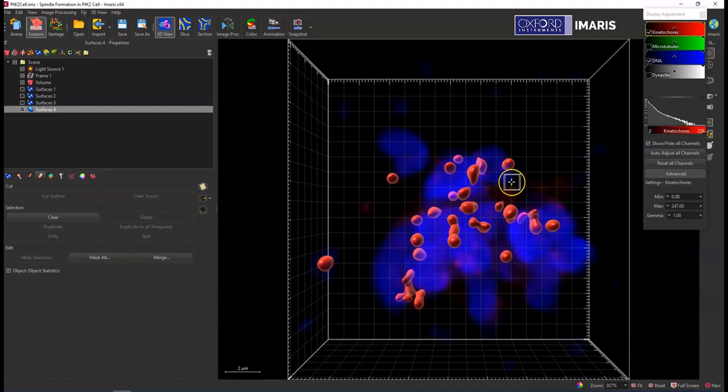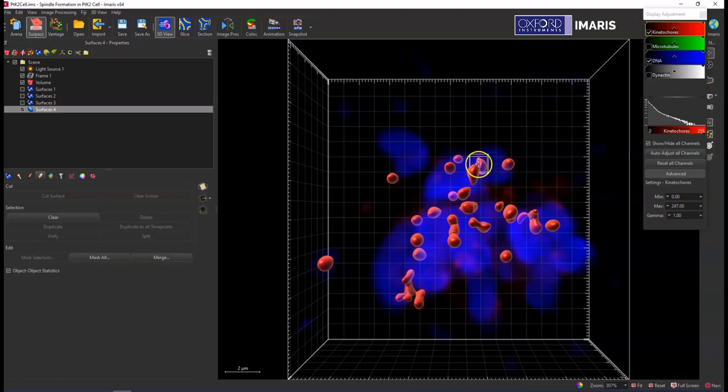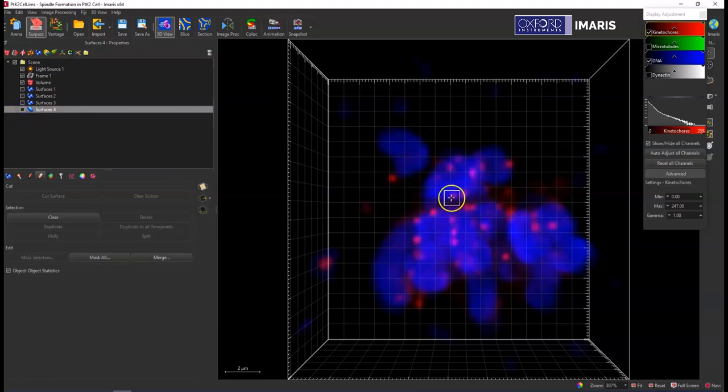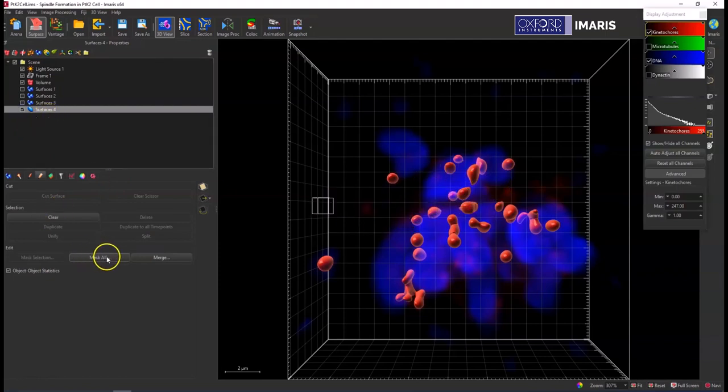For this example, I'm going to use this pre-defined region of interest. I'm going to look for co-localization between the red channel and the blue channel within this red surface ROI.